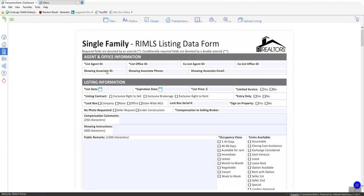So if I complete this listing, fill it out, and go up and Upload Listing, it's going to give me an ML number as an incomplete listing in Matrix. That's important to remember. It's going to be an incomplete listing in Matrix. You still need to go into Matrix and make the listing active.